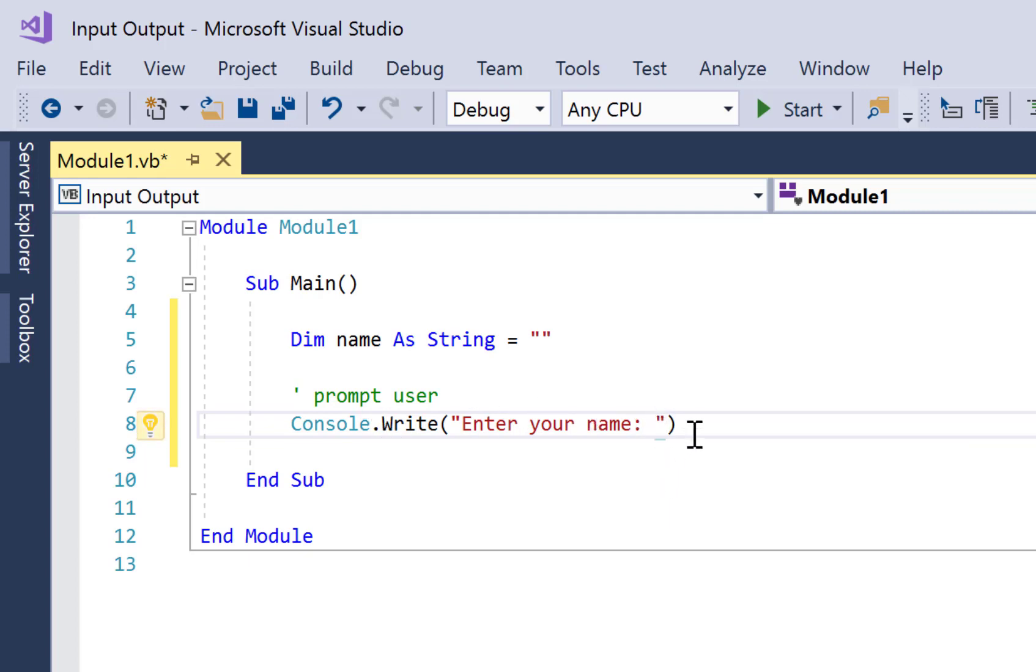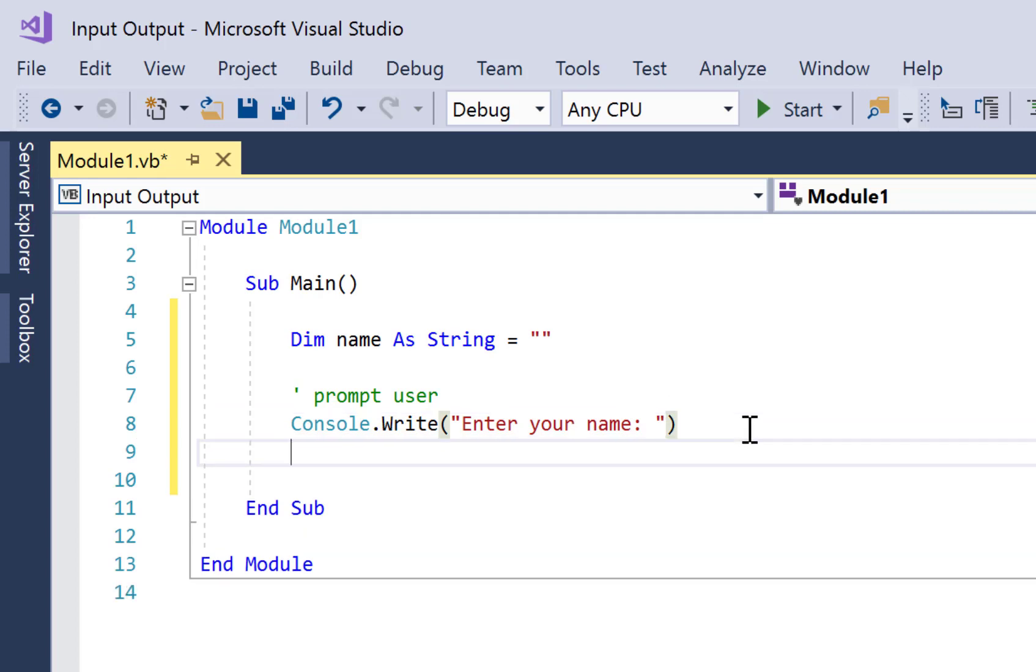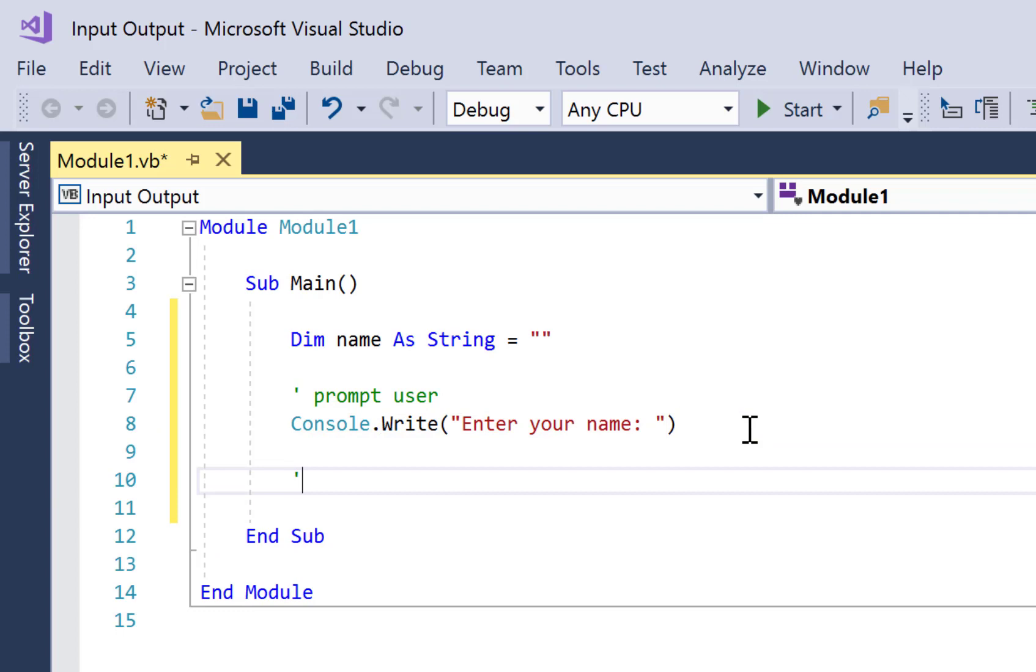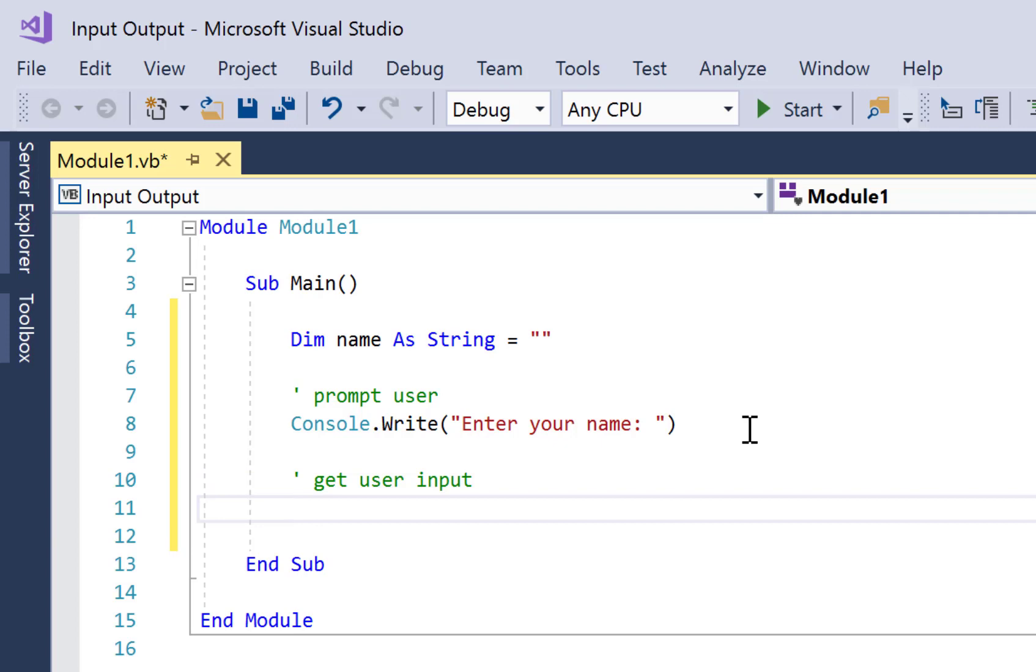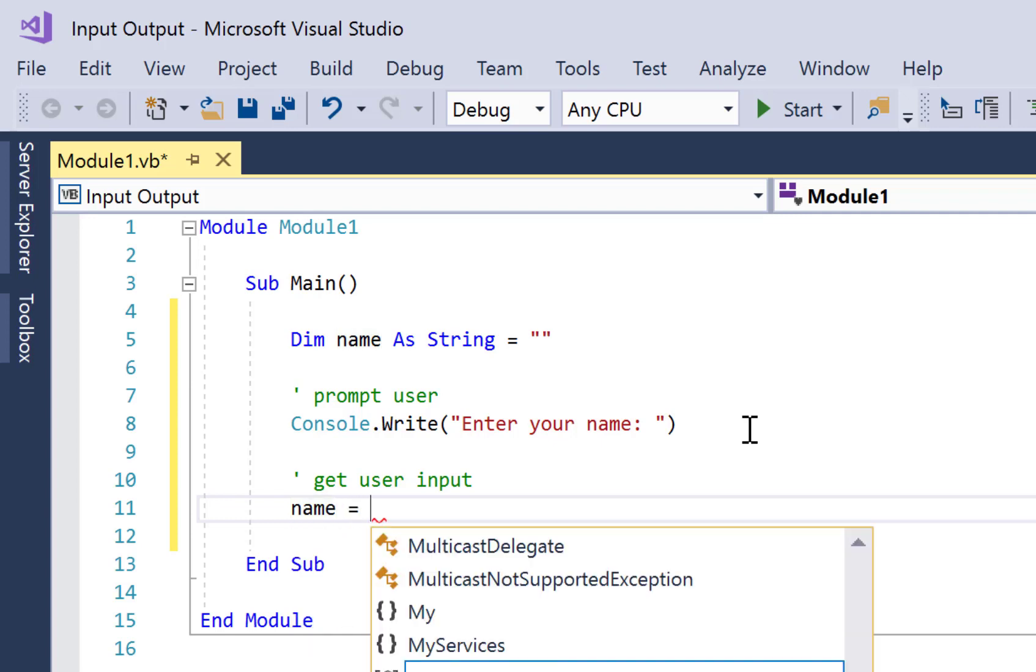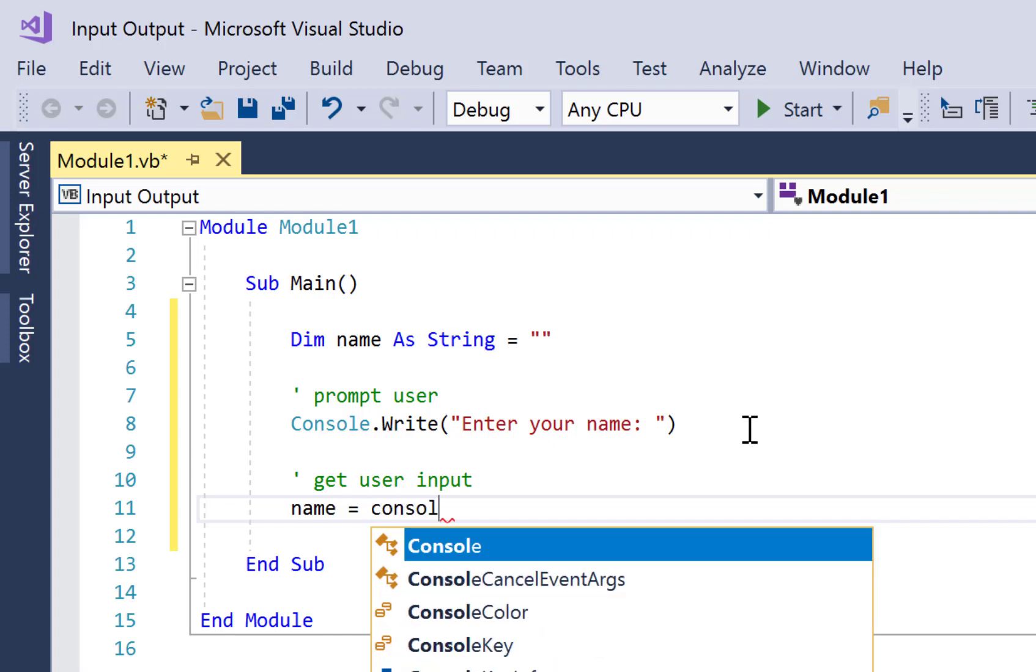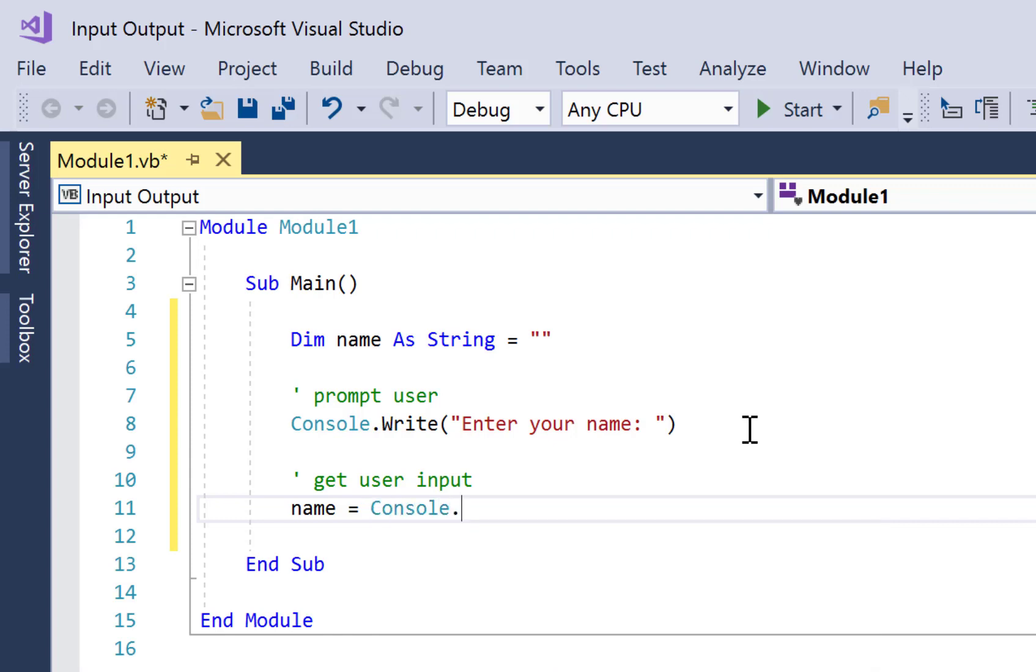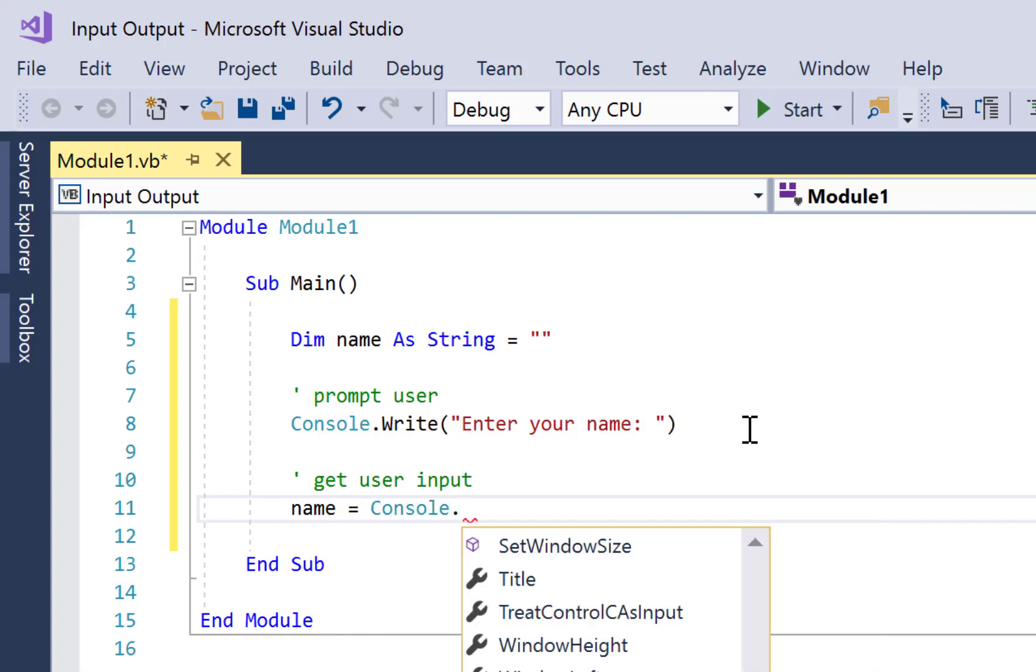What I'm writing in green here is just a comment - again there's another tutorial that covers more about comments. So to get user input, we need to take the variable that we want to store that input, then we want to assign it with the equal sign whatever is read from the keyboard, and for that it's Console.ReadLine.